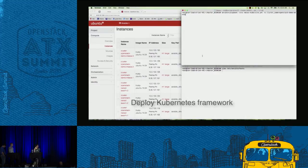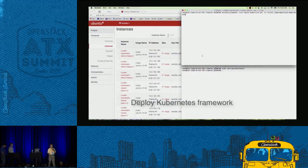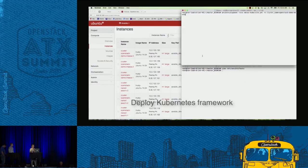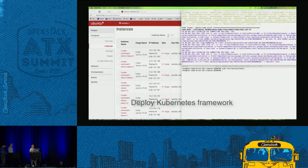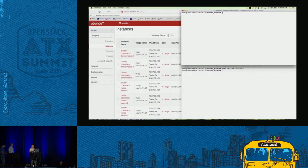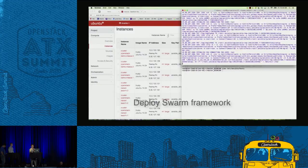With the Mesos framework up and running, we next deploy the frameworks. We start with the Kubernetes framework — again, straightforward, just running a playbook with the script for the Kubernetes framework. The framework here is just a set of containers, so mostly we're just launching containers. We do the same for the Swarm framework — another set of containers, and it's up and running.